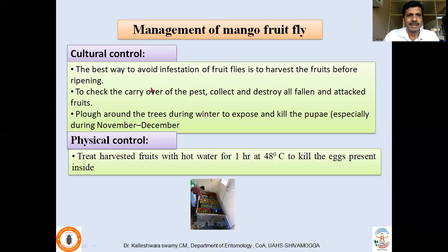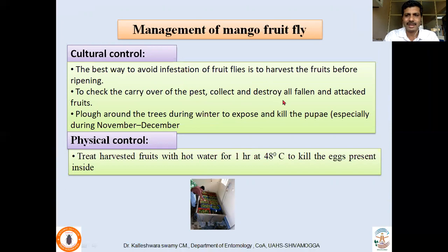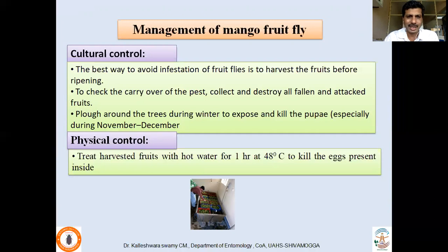For management: the best cultural practice to avoid fruit fly infestation is to harvest the fruit before ripening, since fully ripened fruits are susceptible to egg laying. Collect and destroy all fallen and attacked fruits — they should be burned, otherwise the pest completes its life cycle and adults emerge to lay more eggs. Plough around the trees during winter to expose and kill pupae since pupation occurs in soil. A physical control strategy developed by IIHR is hot water treatment at 48°C for one hour to kill eggs present inside the fruit — especially important for export as this is a quarantine pest.